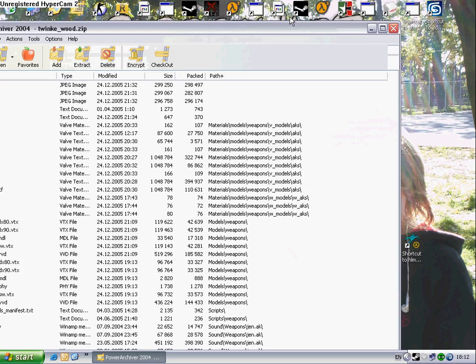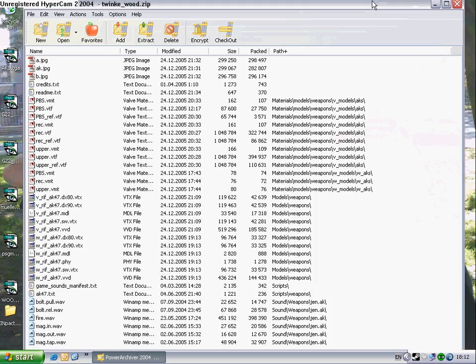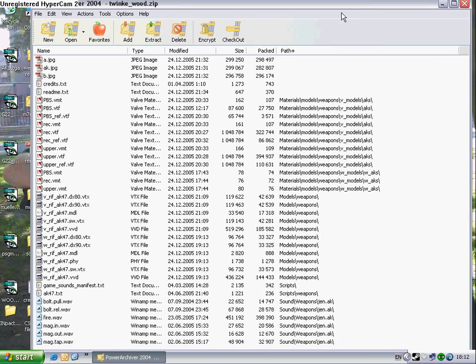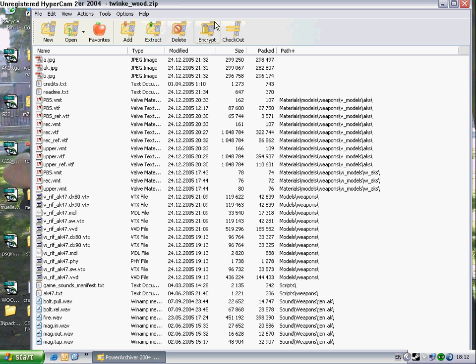Okay, so you open up the zip or rar or whatever and you got a lot of files. So all you do is this. Press Extract.